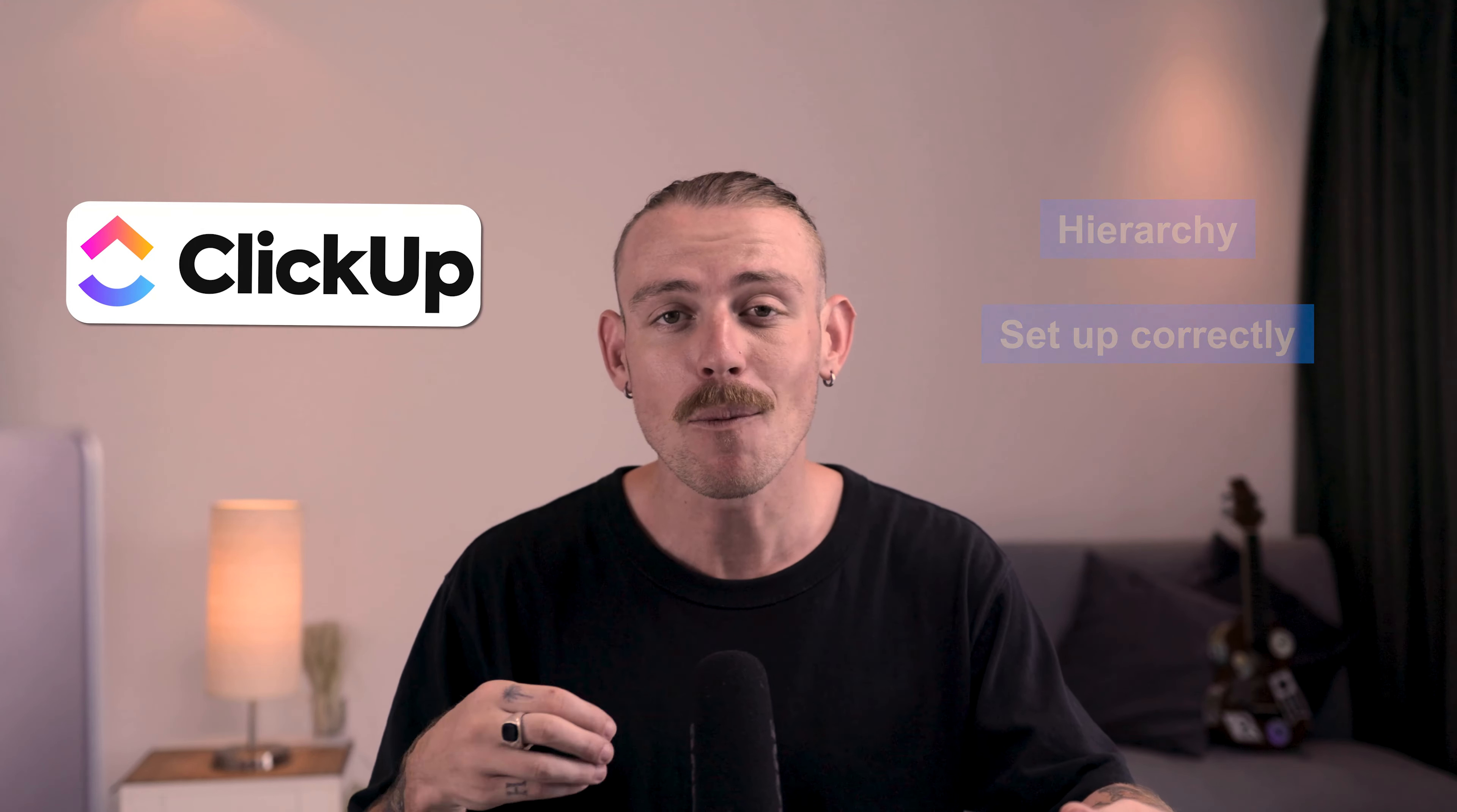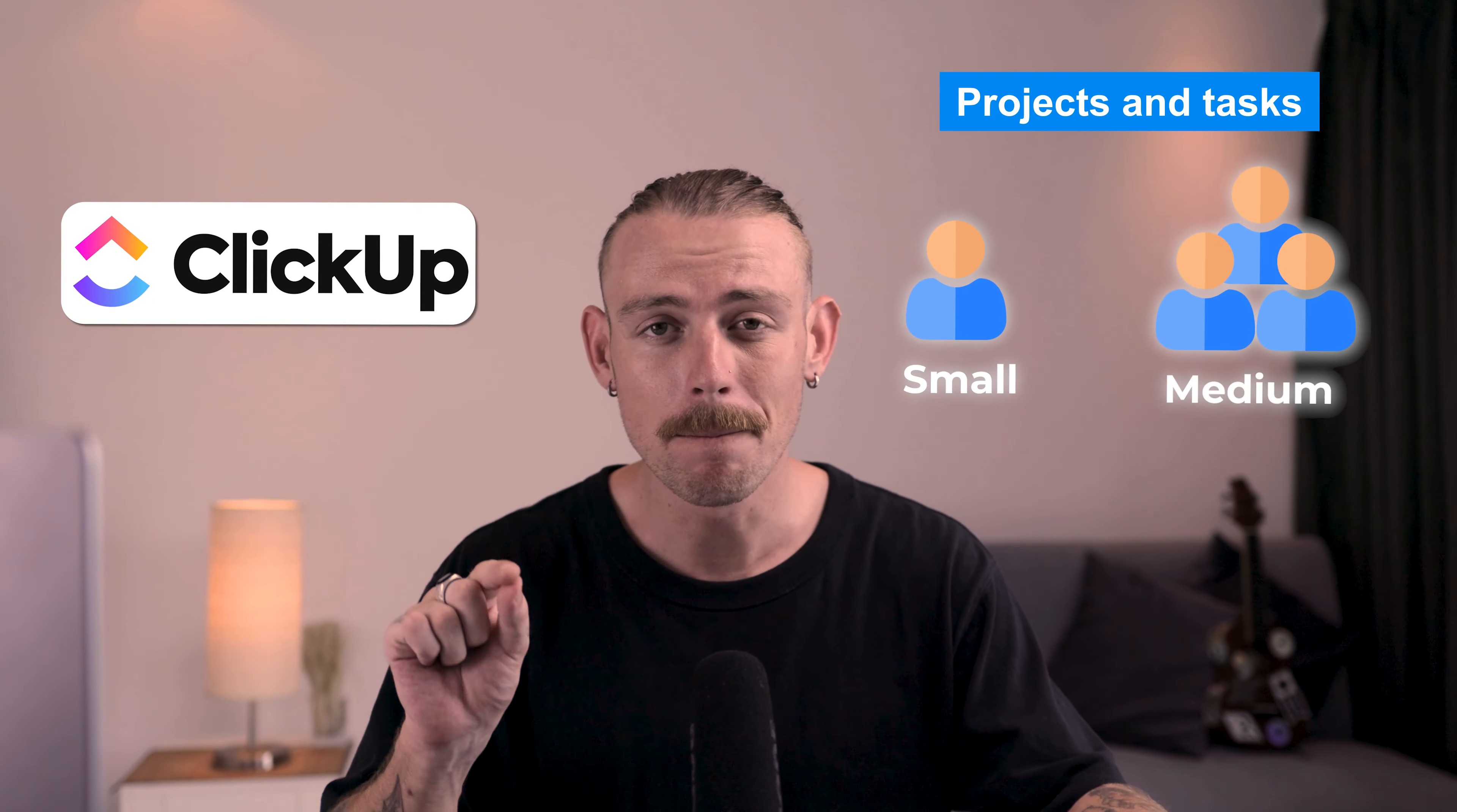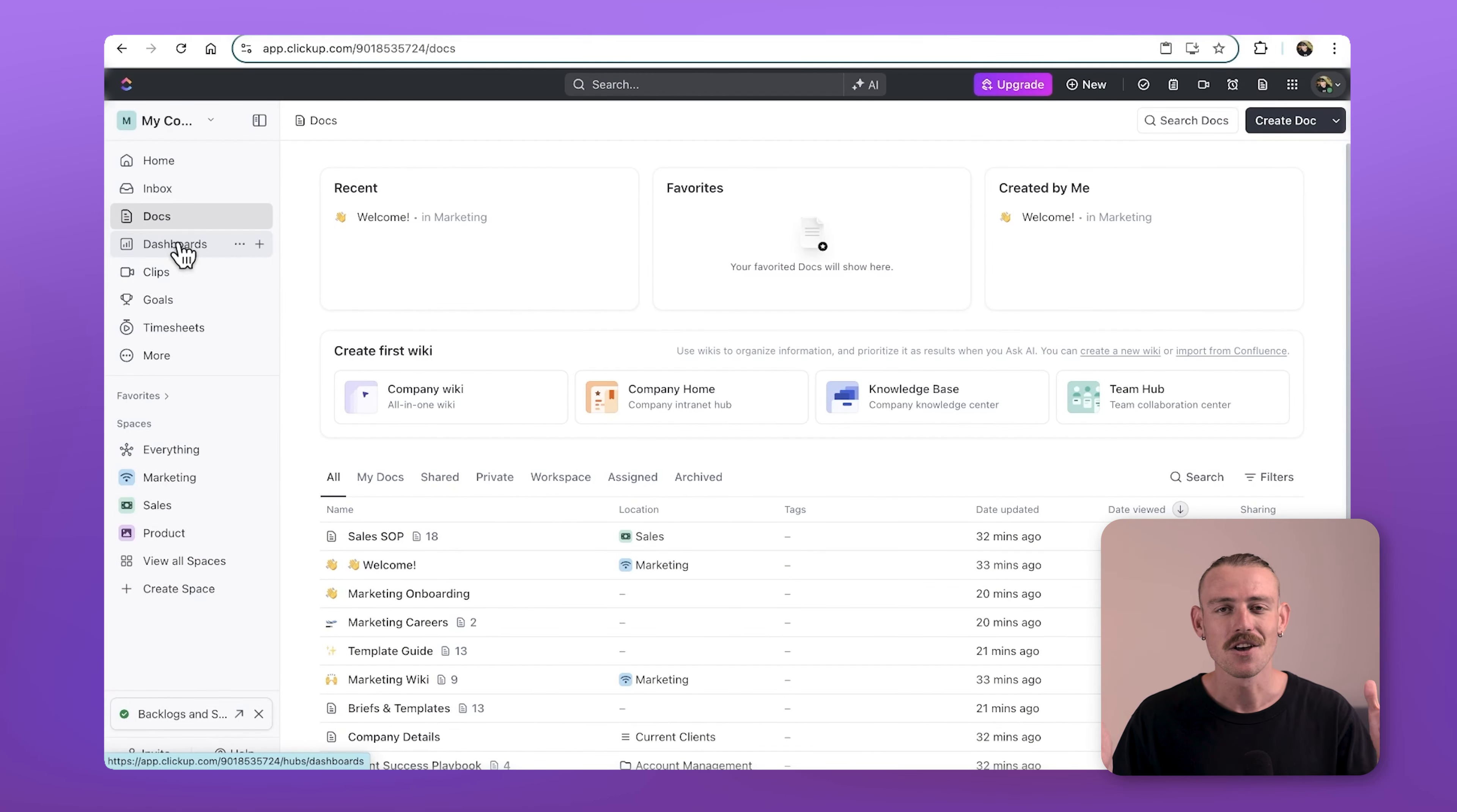And we'll also look at how you can handle projects and tasks for small, medium, and large teams. To kick things off, let's consider why are you watching this video?